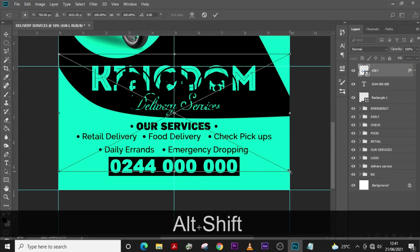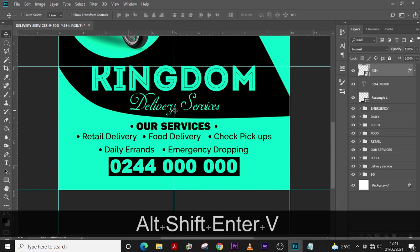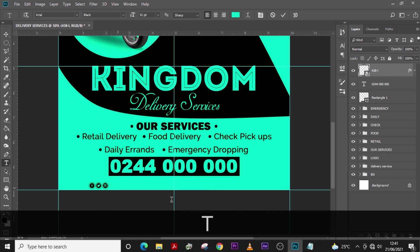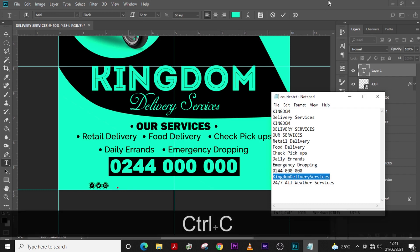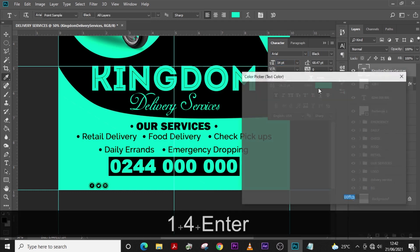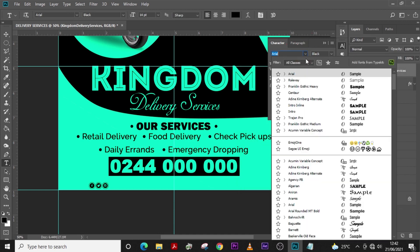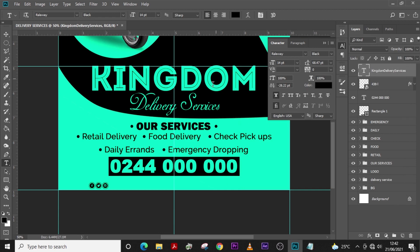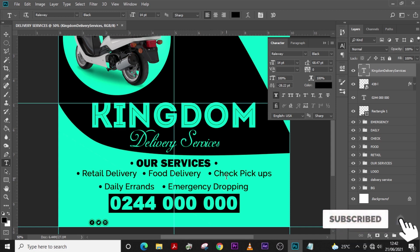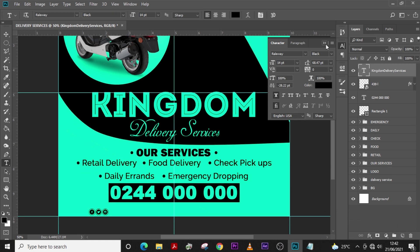Press Ctrl+T to transform — make it as small as possible. Click here and pick your icon image, paste it, open the Character panel, set the font size to 14, set the color to black, and choose Railway. Everything — fonts, photos, PNGs, and the finished template — will be free in the description. I'll do that because I'm a good person, and I want you to subscribe, like this video, and share it.